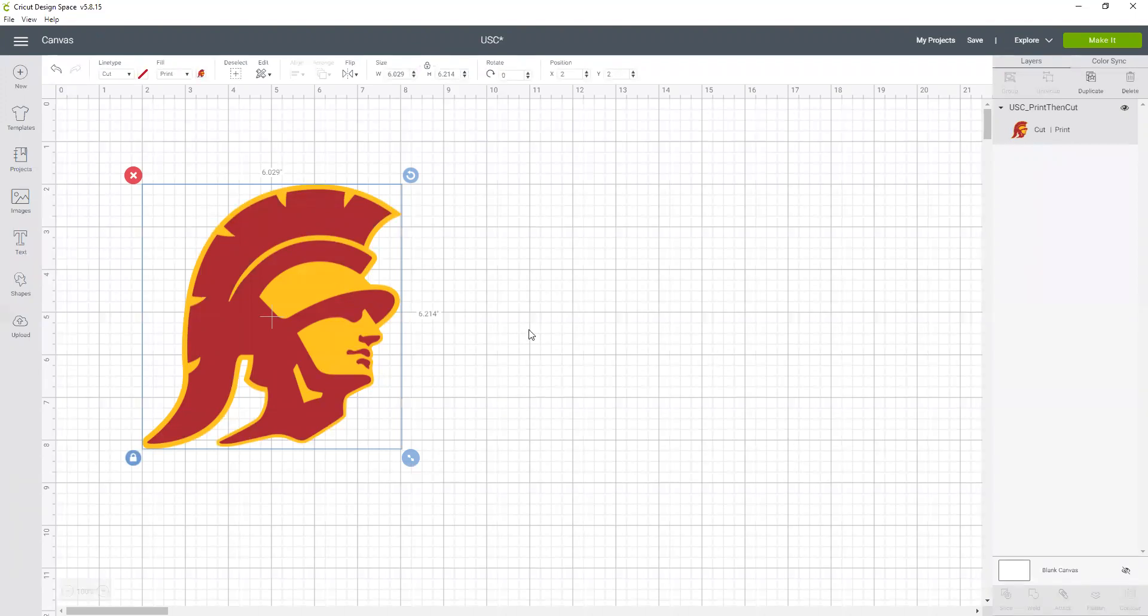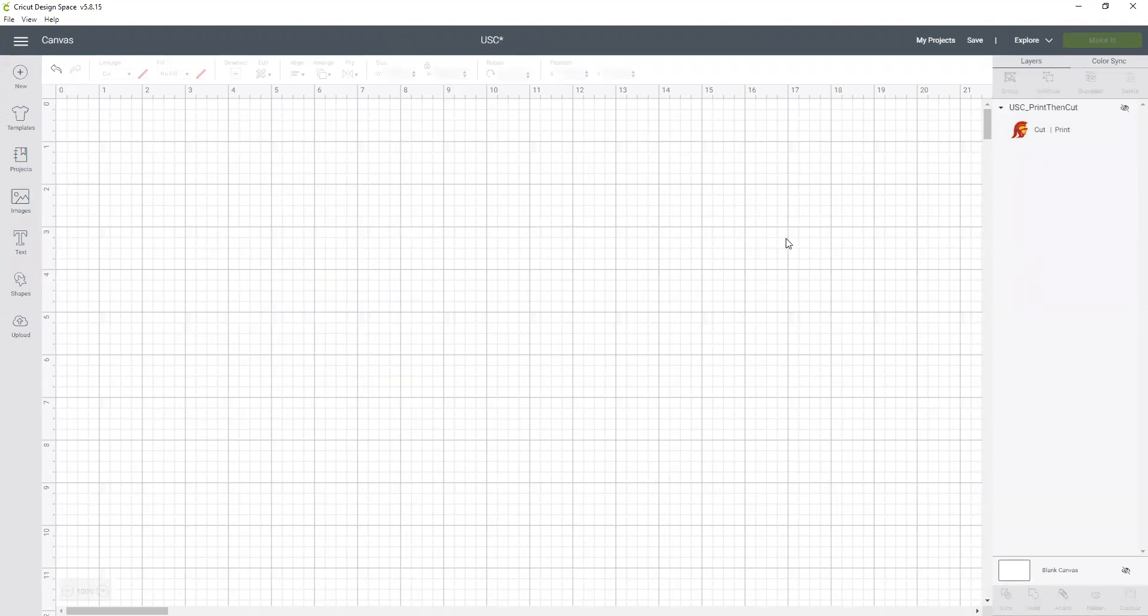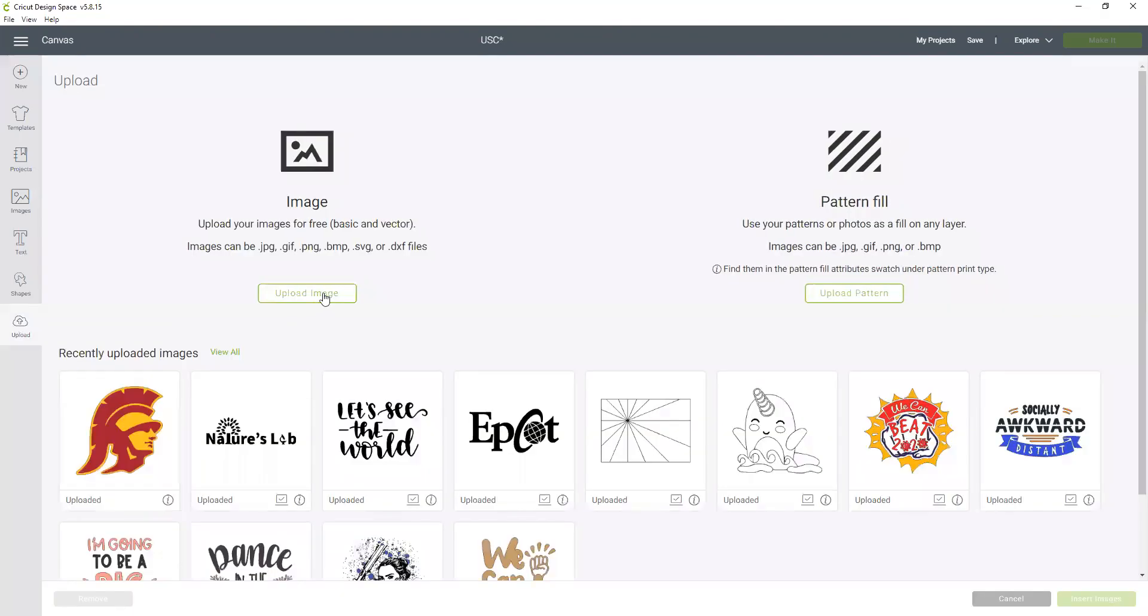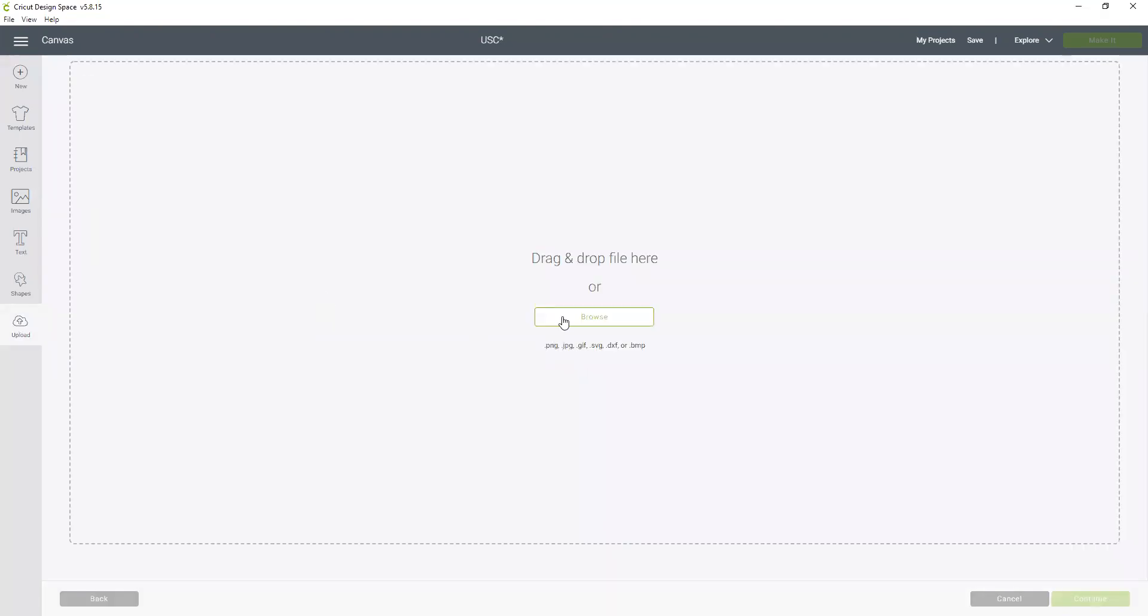And I can insert that image into Cricut design space, and then I can print it on my home printer and cut it on the Cricut. Now what if we want to make that same image but turn it into a cut file so that we could cut it from layers, either from cardstock or maybe from vinyl?